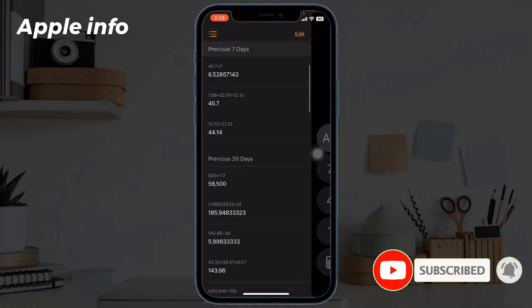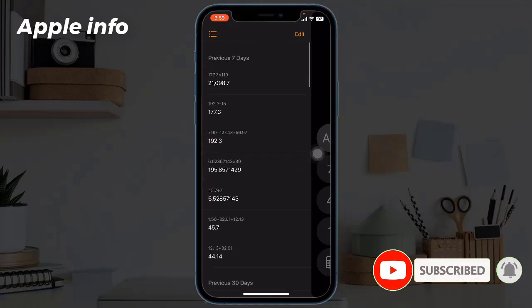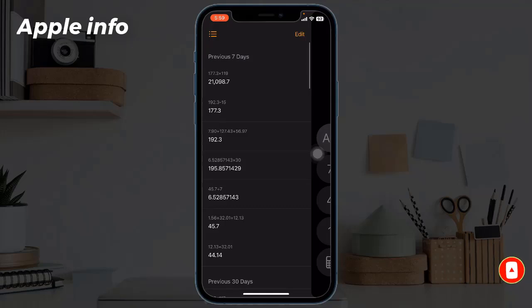You can see a list of all the different calculations. You can also see the history of a couple of days and weeks ago.